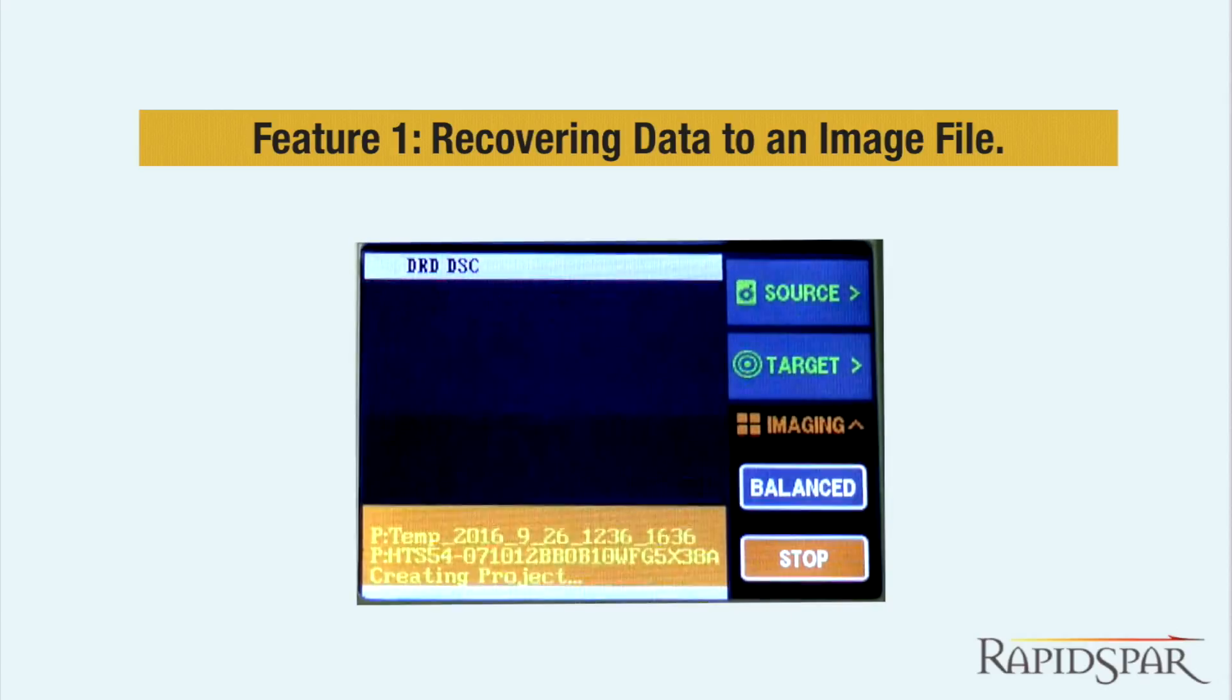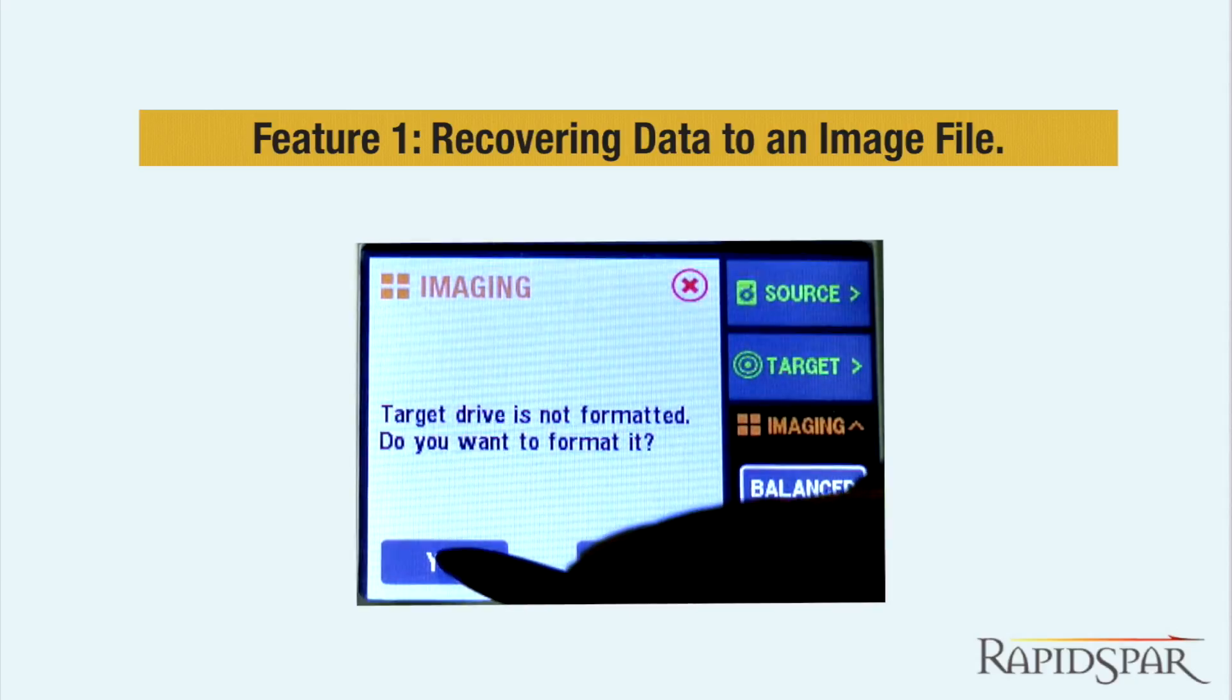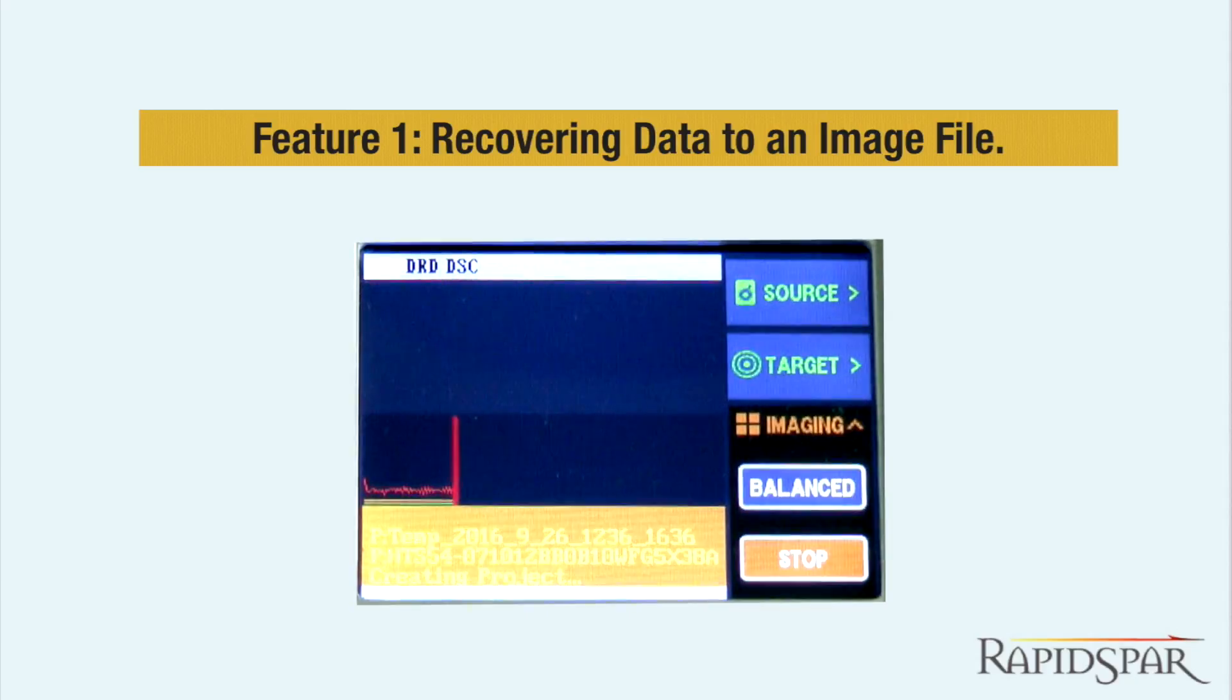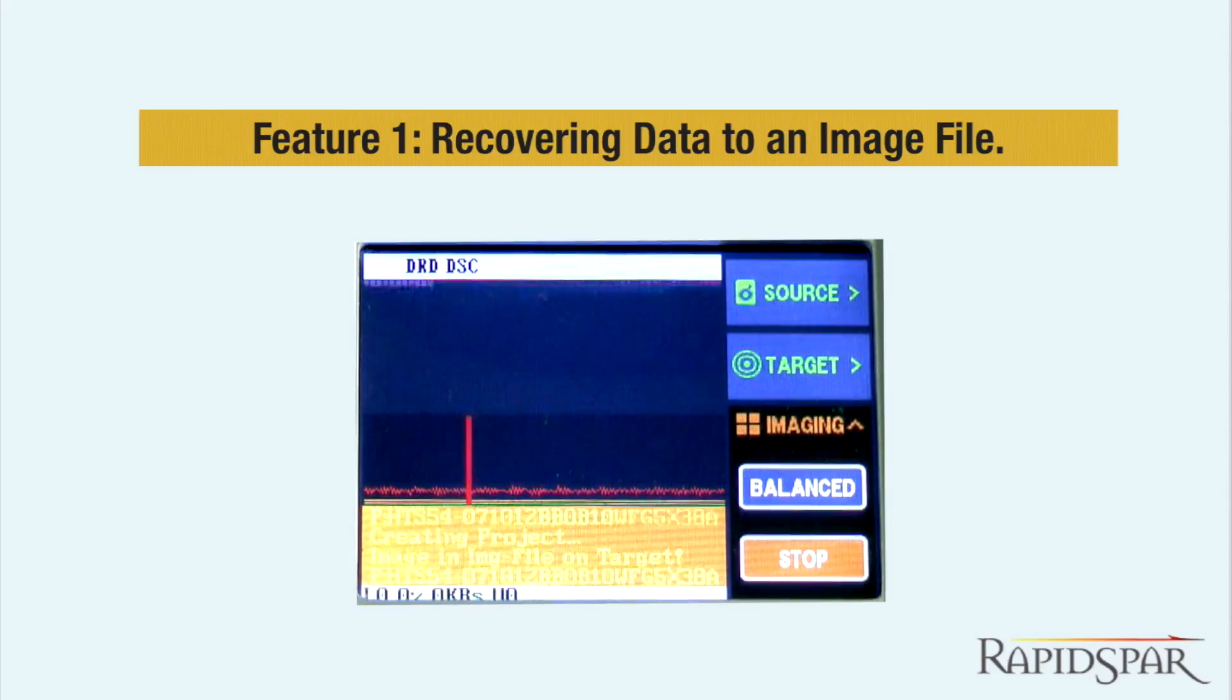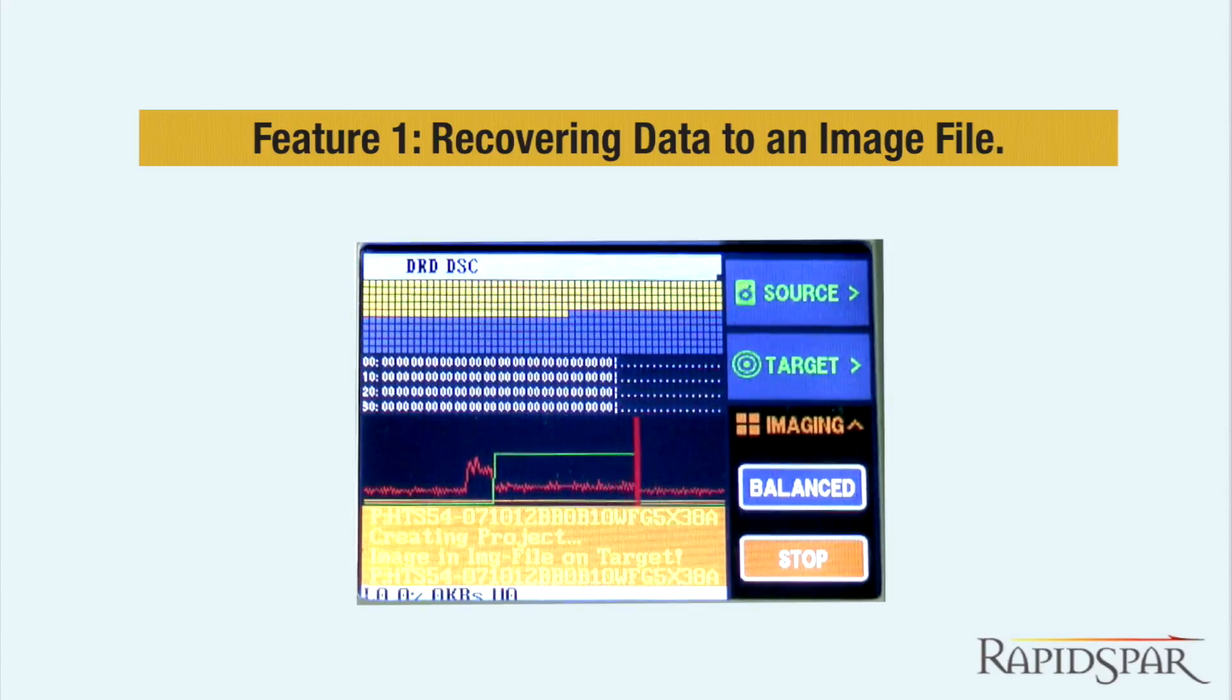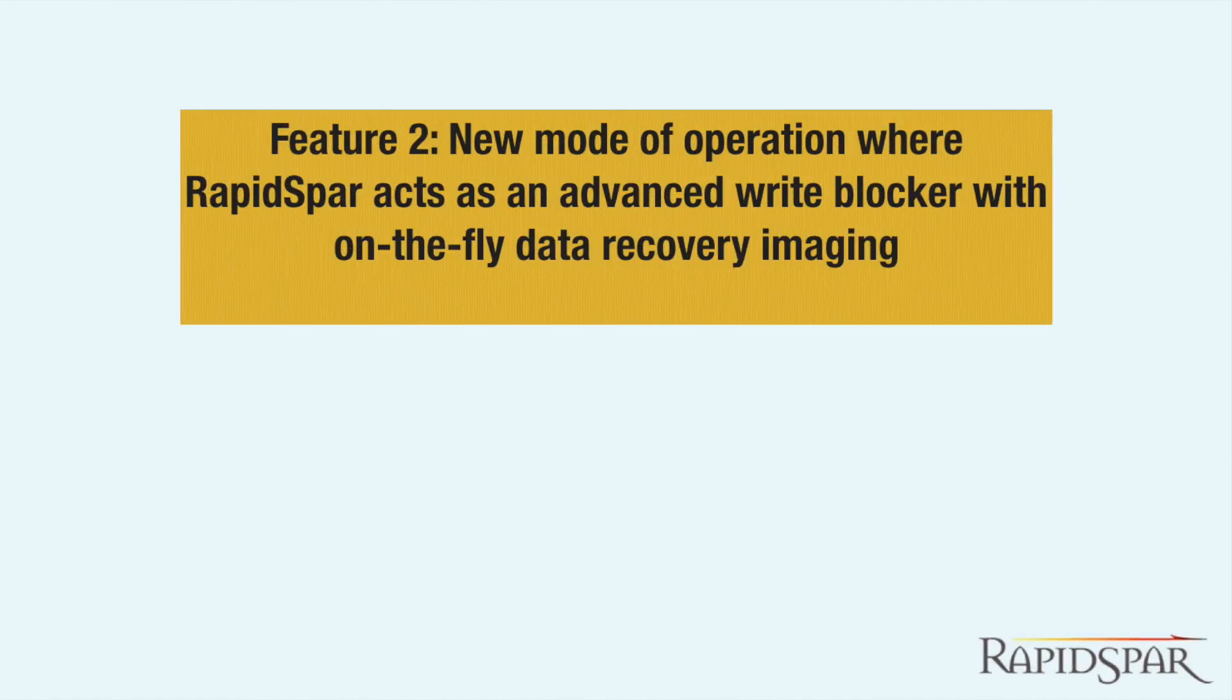With the Data Acquisition add-on, we have the option to recover the data to an image file instead. This formats the target drive with the exFAT file system and creates a raw image file containing all data recovered from the source.